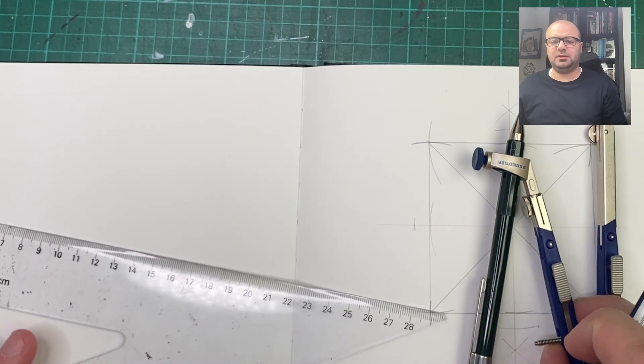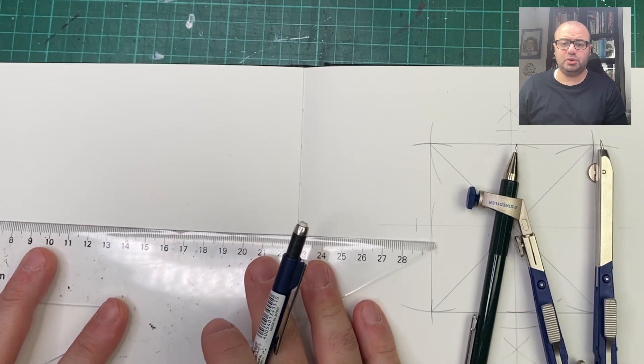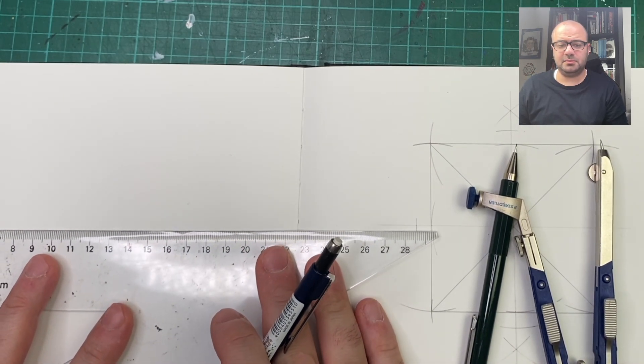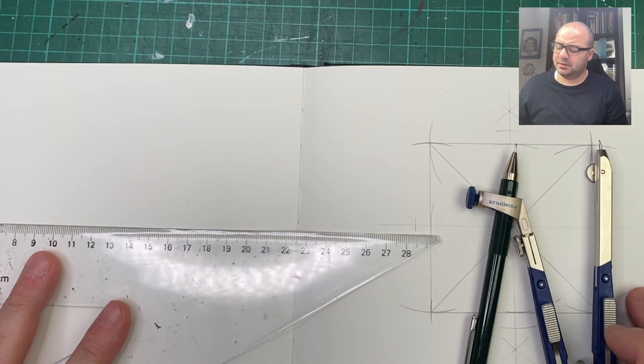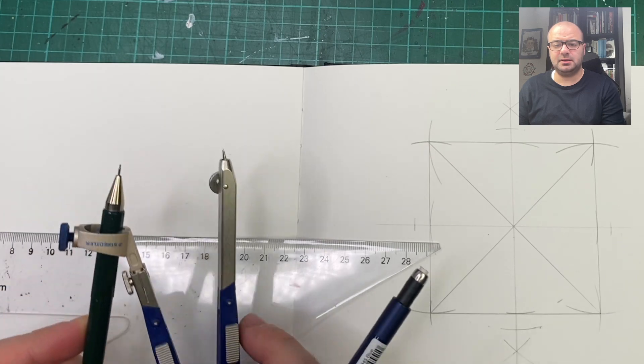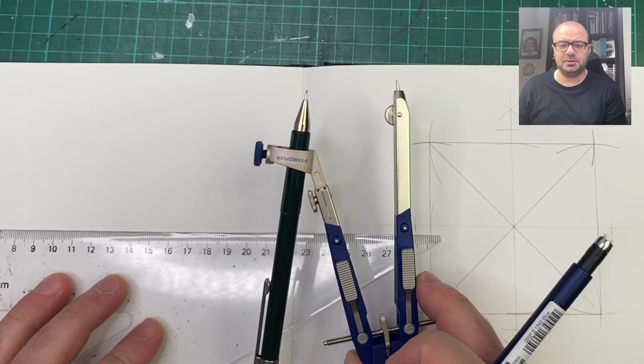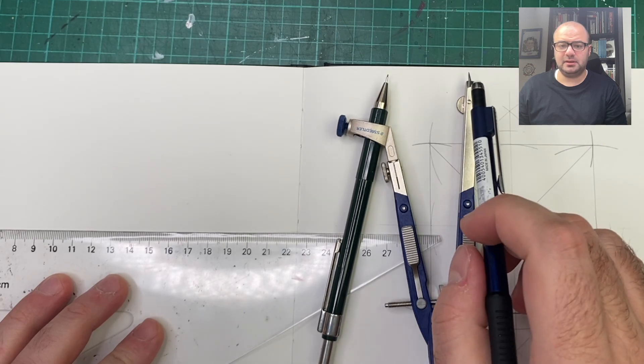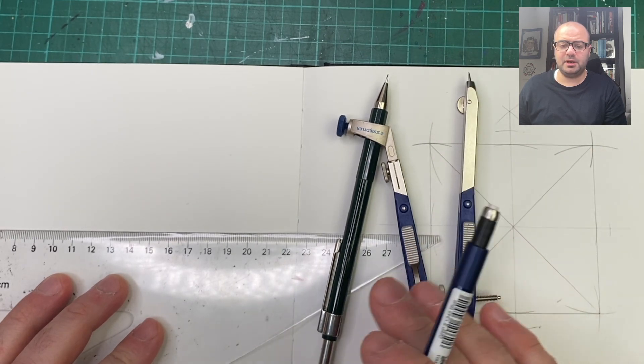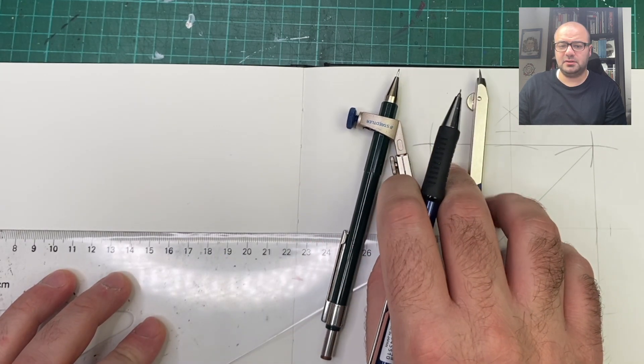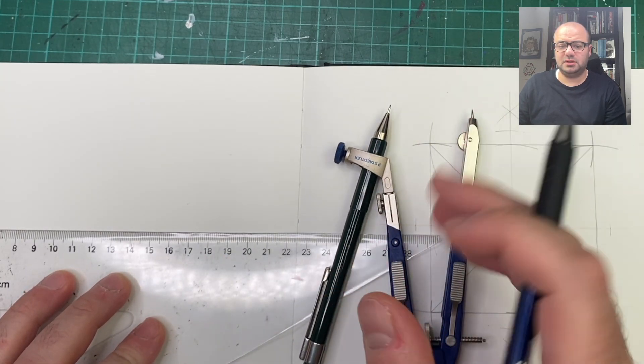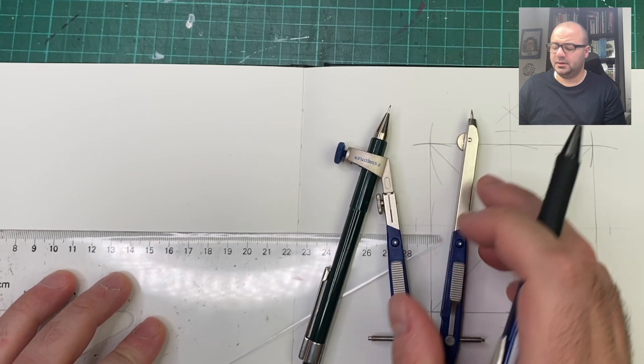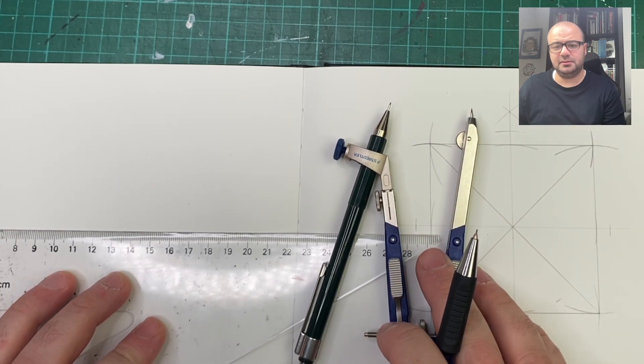When you're not using your compass, please place the needle away from your hands. That way, if you're moving around with your hands or reaching out to grab the compass, you don't end up hurting your hand or fingers against the needle. That's one important tip for you.